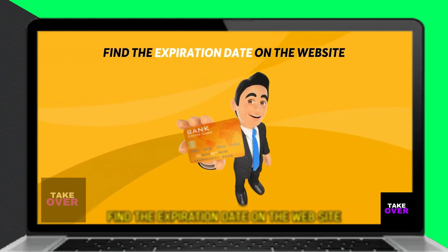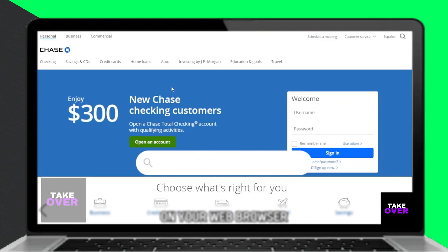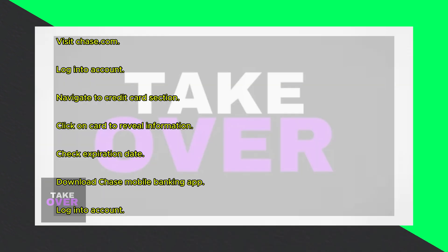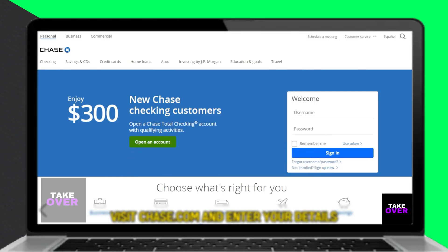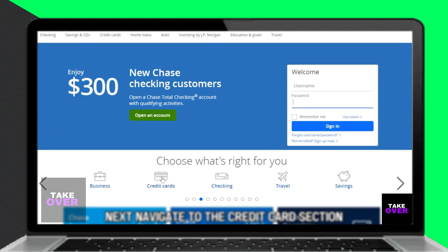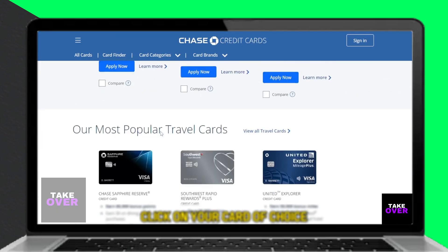To find the expiration date on the website, open your web browser and visit chase.com — link in the description. Enter your details to log into your account. Next, navigate to the credit card section and click on your card of choice to reveal the card information, including the expiration date.